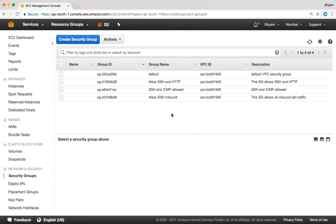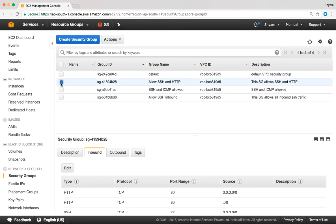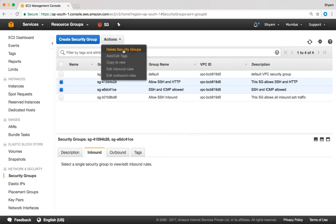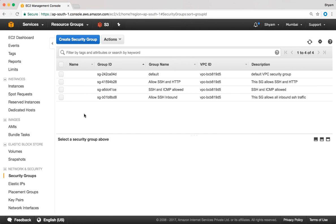If you wanted to delete a security group you can select them one by one or multiple items, go to actions, and click on delete security groups. Every VPC has a default security group, and you can see we have a default security group here — default security groups cannot be deleted.